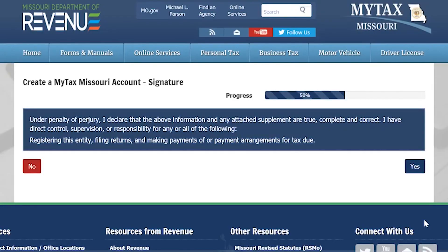By selecting Yes on this screen, you are acknowledging that you are authorized to register your entity, file returns, and make payments for this account.